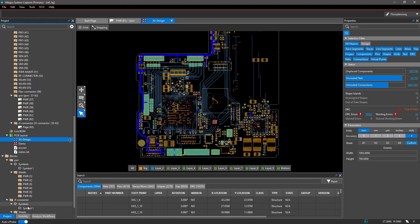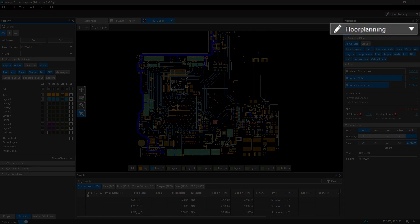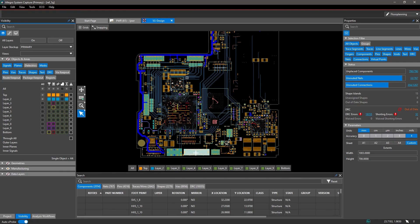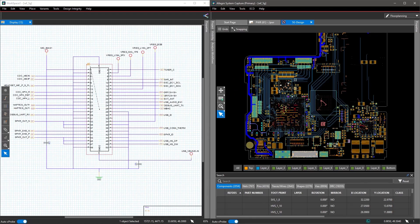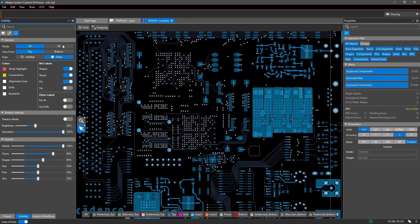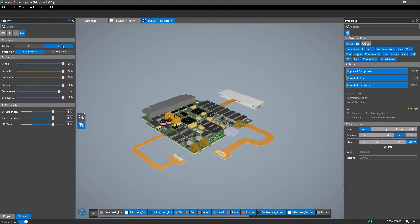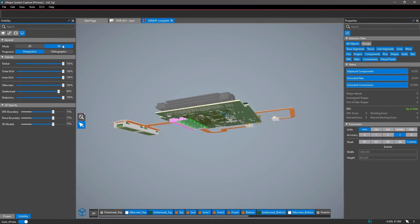Built-in critical layout functions allow you to floor plan, cross-probe, edit, and even review your designs in both 2D and 3D.